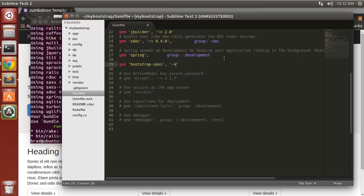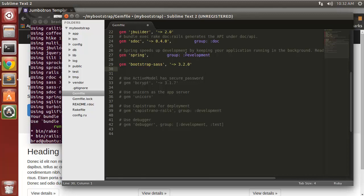We need to specify the version which is 3.2.0. Now we'll also use sass which allows us to use a CSS precompiler and it's really handy if you want to use variables and mixins and things like that in your style sheets.